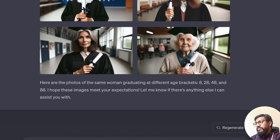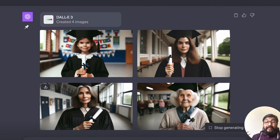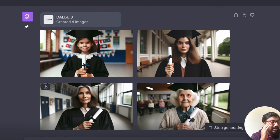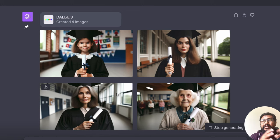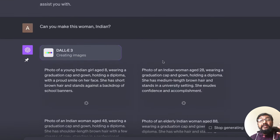So now I can go ahead and say, can you make this woman Indian? So the advantage here is you are part of a conversational agent. You are not just generally giving a prompt, getting an image output, and then you are not moving on.